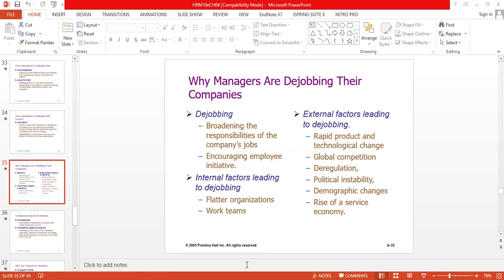De-jobbing is basically giving more responsibilities to employees, giving them the opportunity to train themselves and not limit themselves to any specific job. They give them more leverage and opportunity to broaden their responsibilities. That is the reason for de-regulation and global competition — more skills are required. Nowadays, AI is one of the threatening factors for employees working in a particular place or industry.